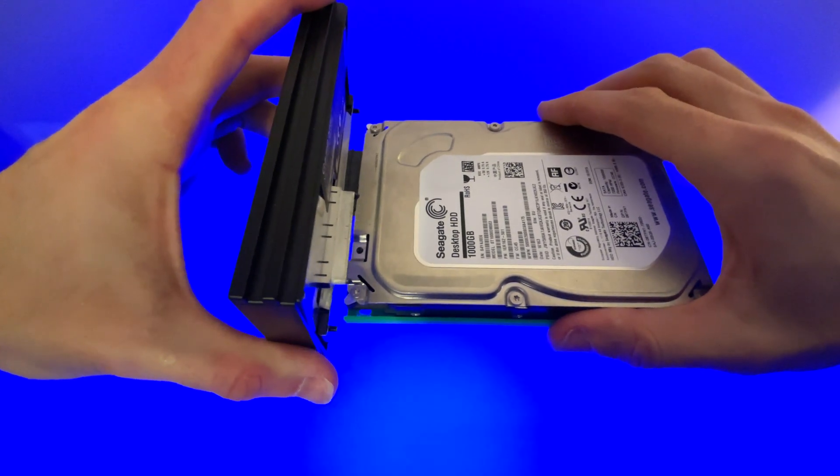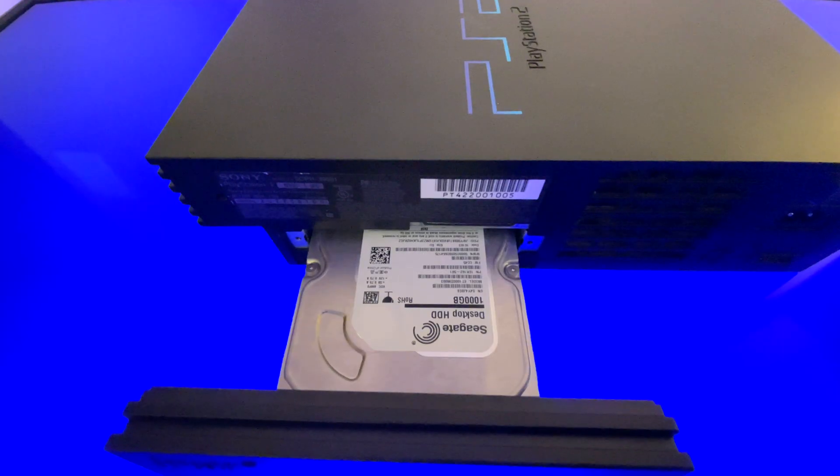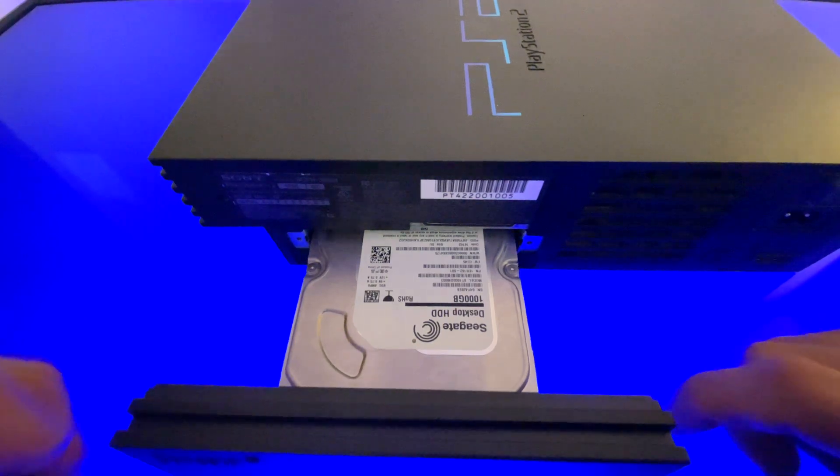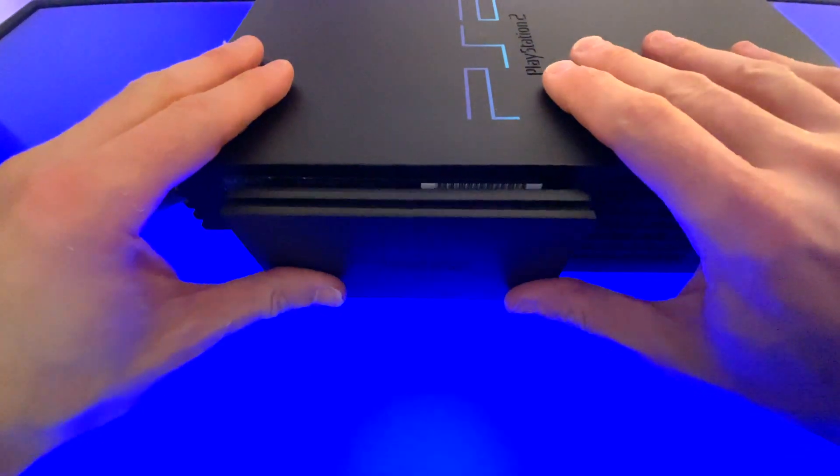Connect the hard drive to the SATA to PS2 adapter board. Then insert the hard drive with the connected adapter into your PlayStation 2.